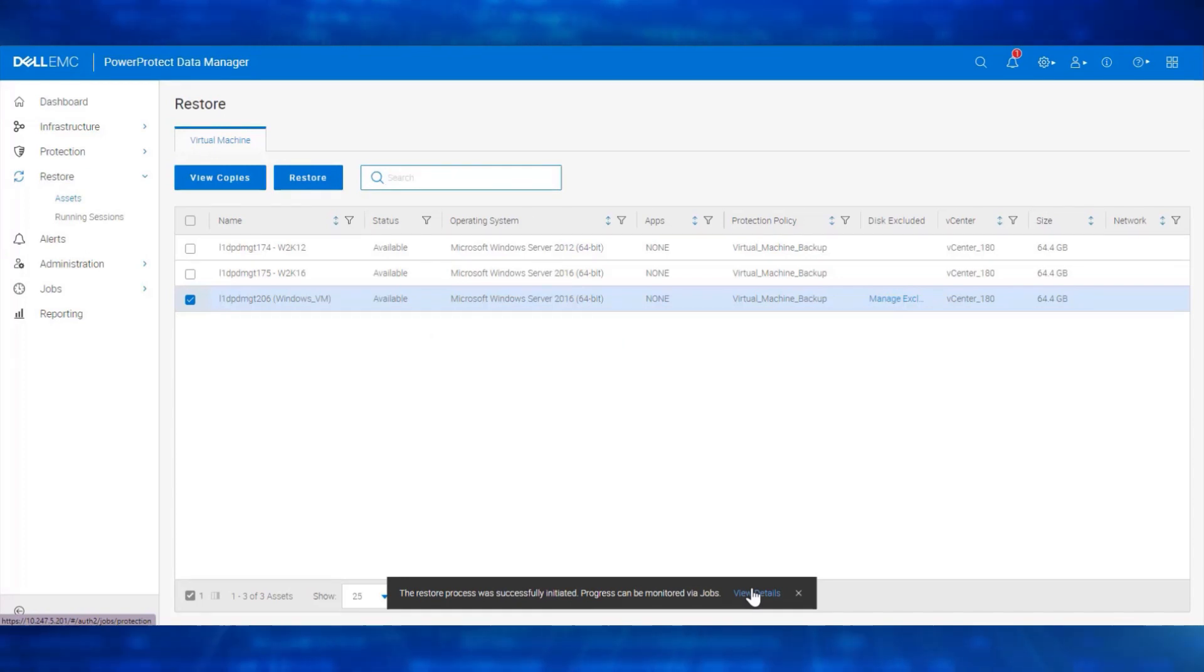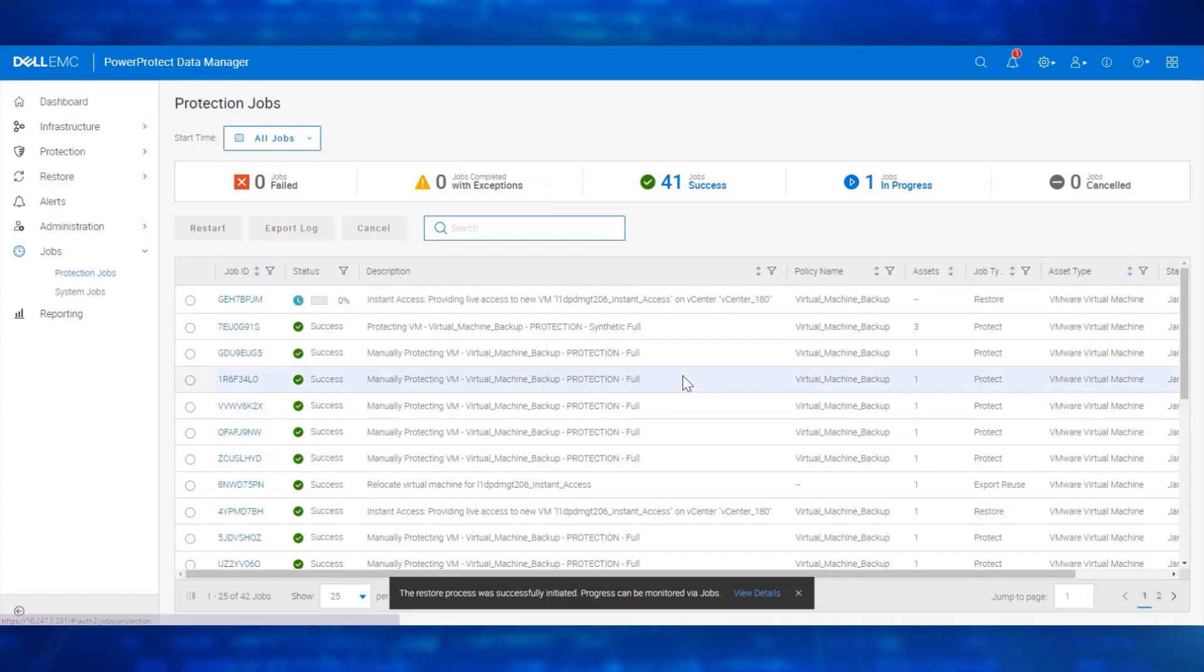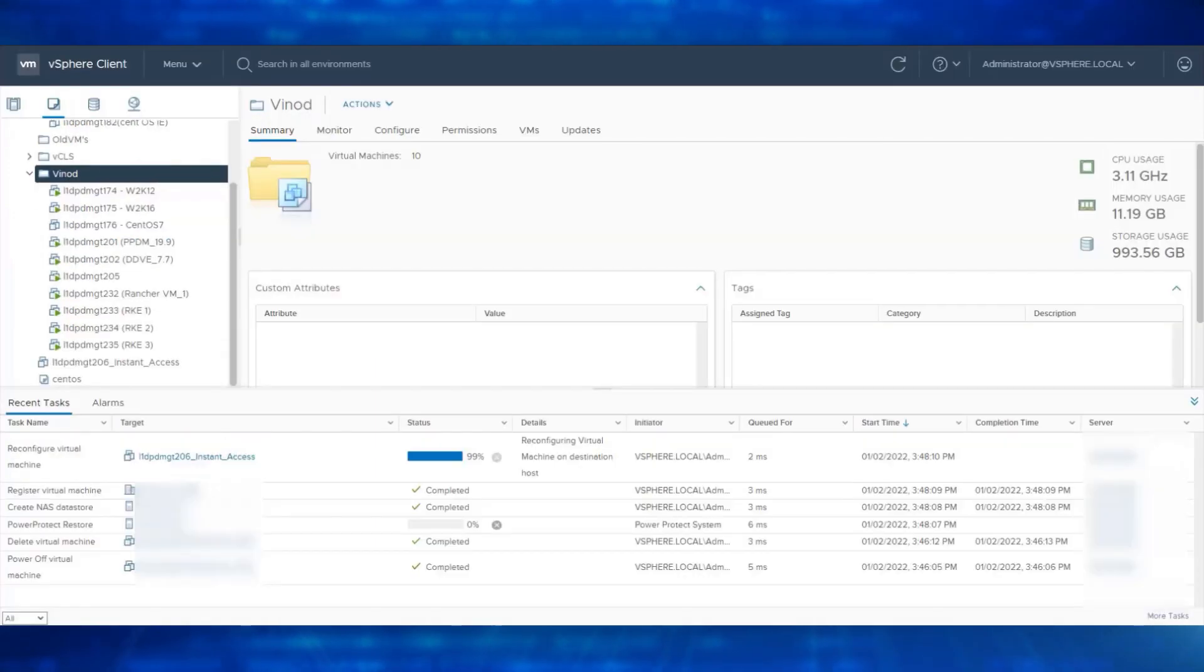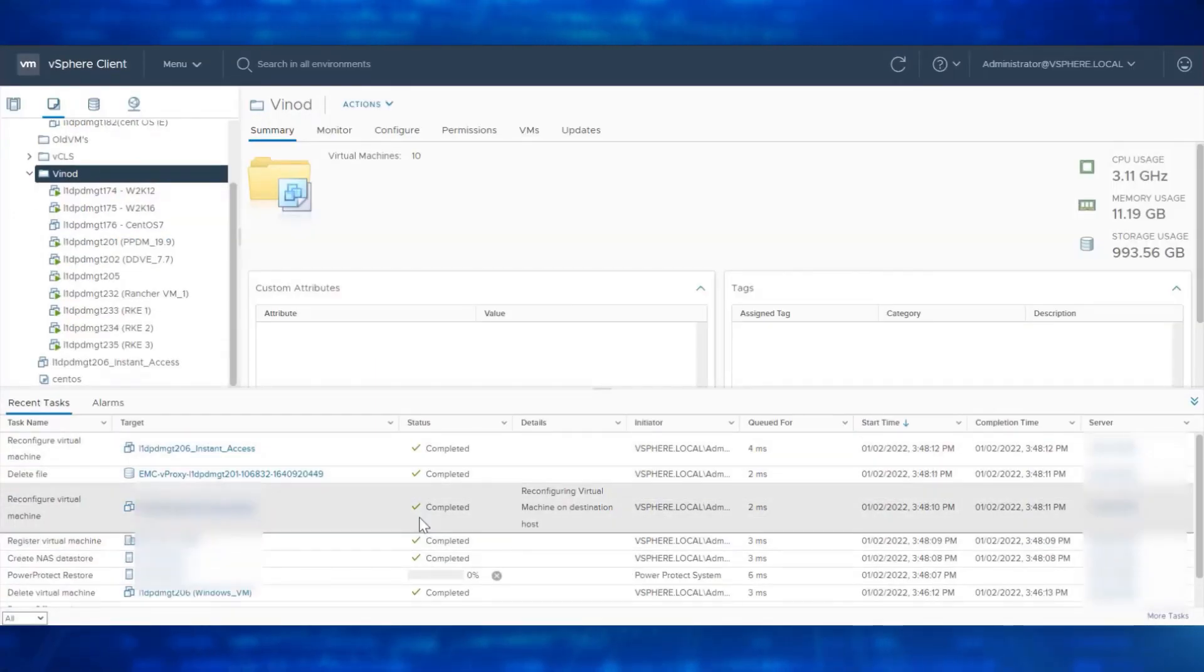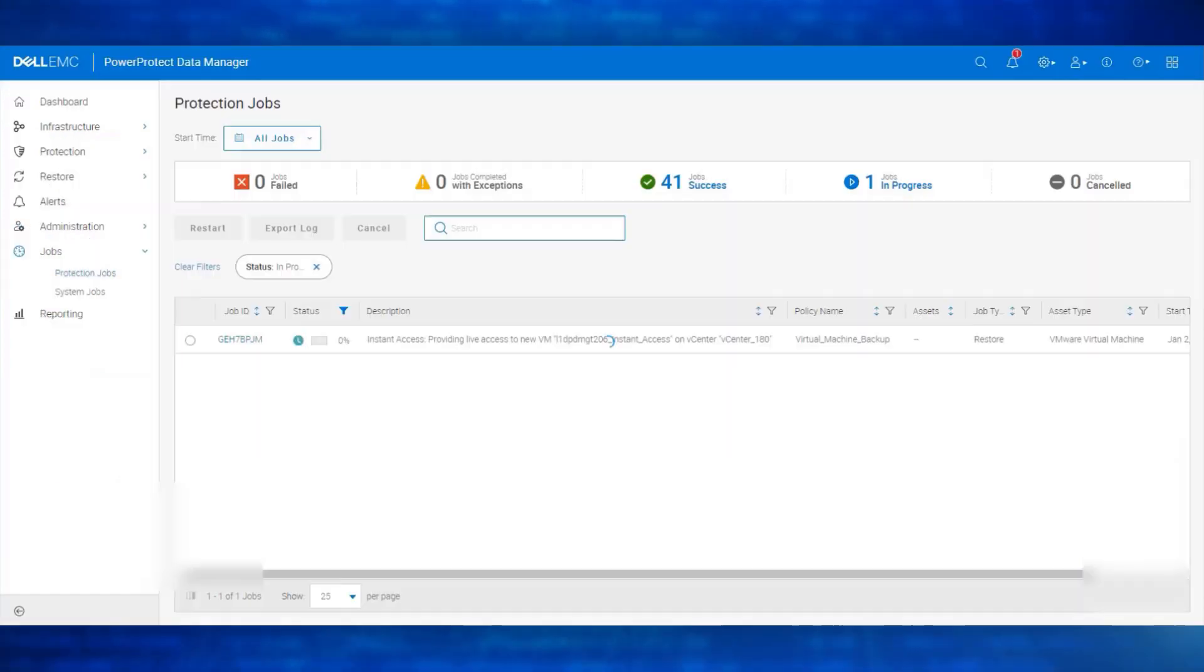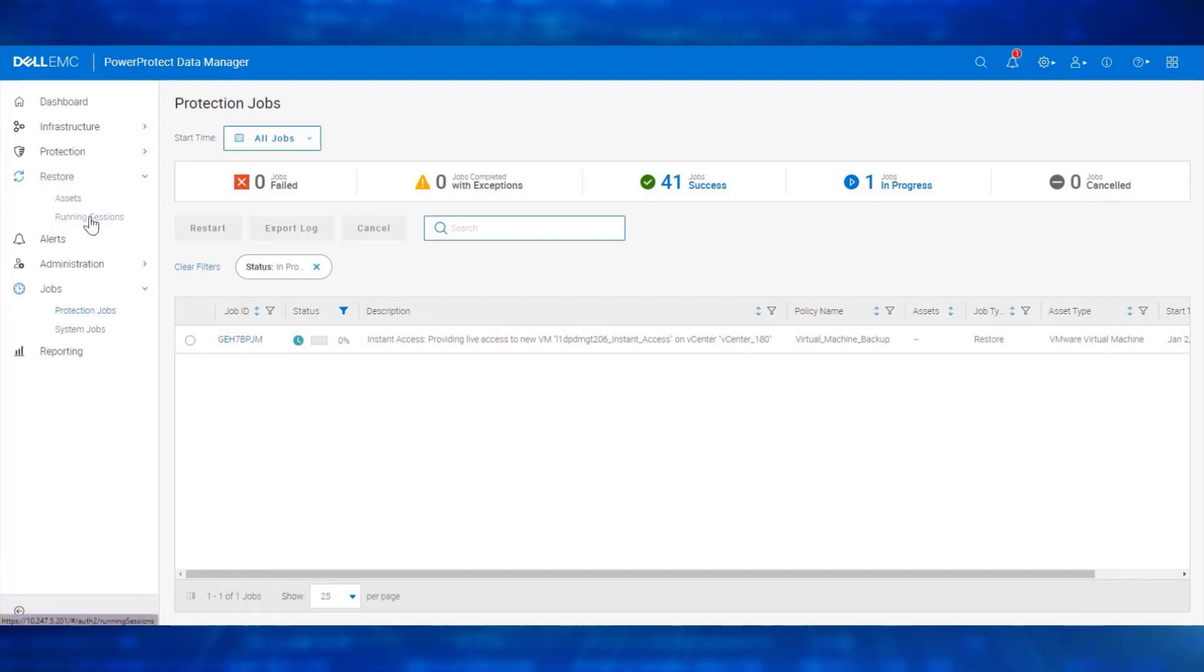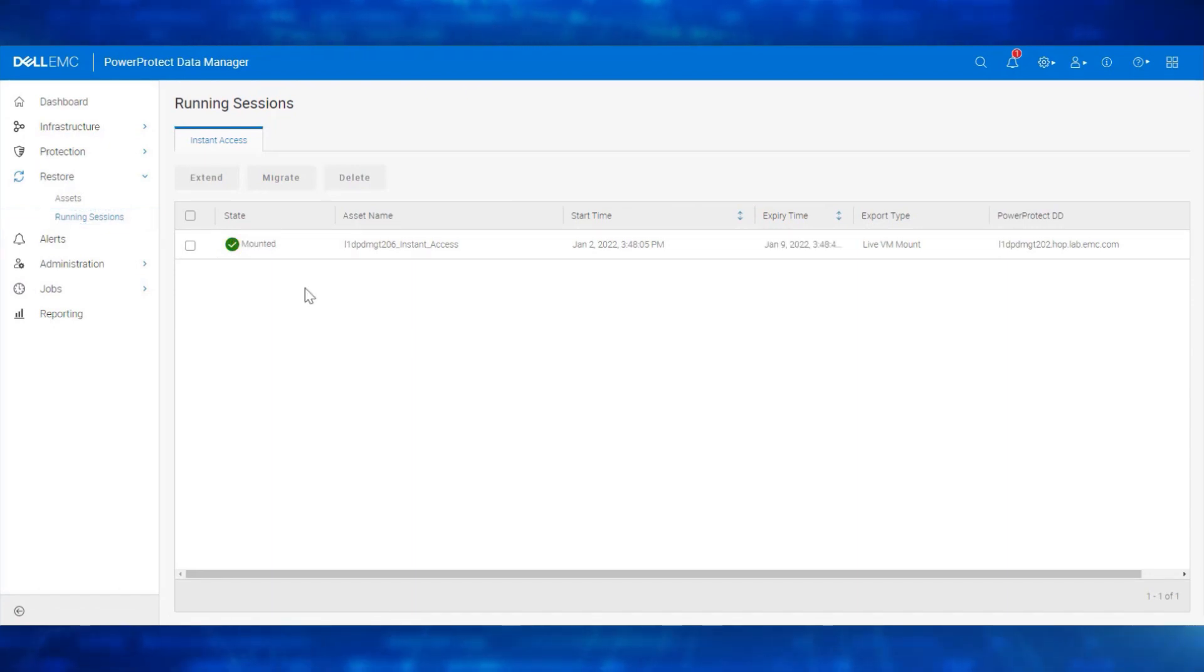Let's monitor the Instant Access Activity Status from the Jobs page. We can also monitor the Instant Access Operation Status from the vCenter Recent Tasks, but let's monitor it from the Data Manager UI. Click on Running Sessions. Let's wait for the Instant Access Session to get mounted. The Mount is now complete.